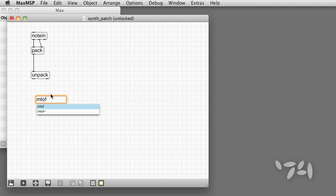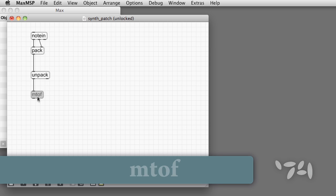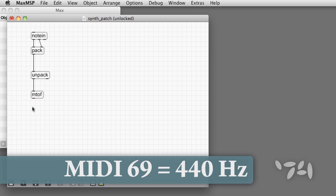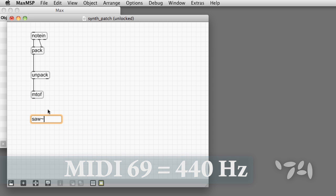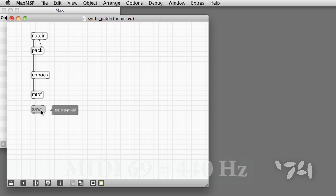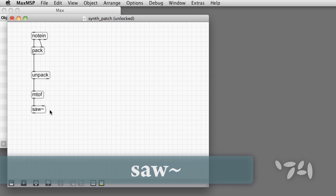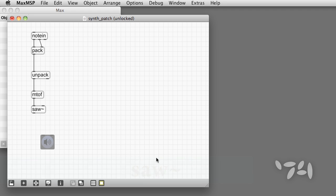But on to more interesting things. Let's take the MIDI pitch and convert it to frequency by using the mtof object. So, for example, a MIDI pitch of 69, the note A, corresponds to a frequency of 440 Hz. Next, we add a synthesis module of some kind, like this saw tilde object, which makes a good-sounding sawtooth wave.